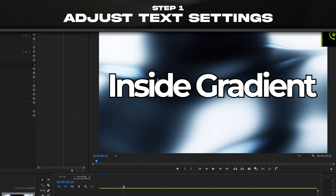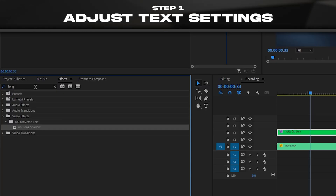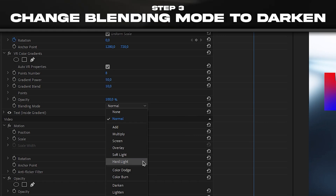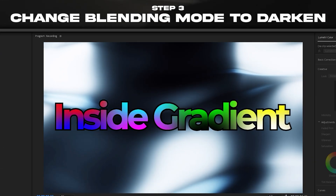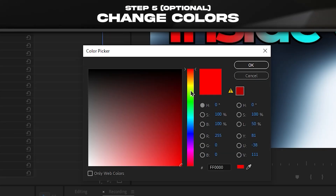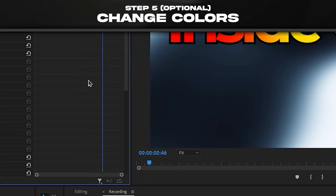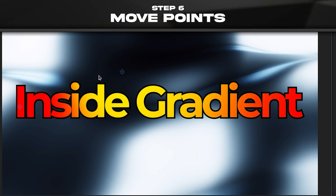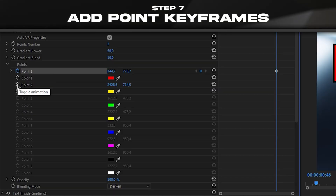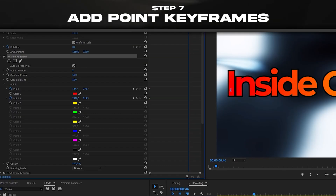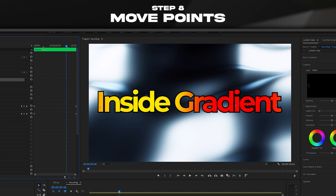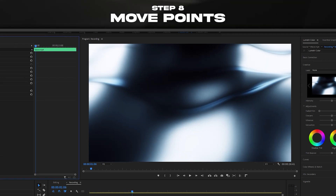Here you're gonna need white text with a black outline. Look for VR Color Gradients and right away change the blending mode to Darken — that already kind of works. I used two colors: I changed one to red and one to yellow, clicking on the effect to place one on each side. Then click on the 0.1 keyframe and 0.2 keyframe, click back on the effect, and move one to the other side — now you have a cool animation.